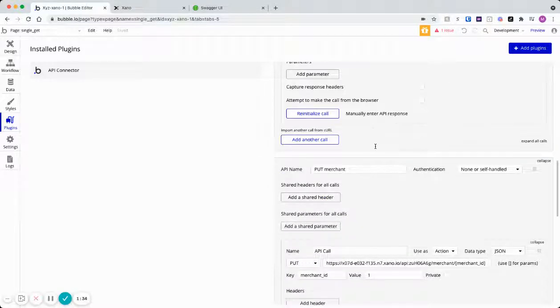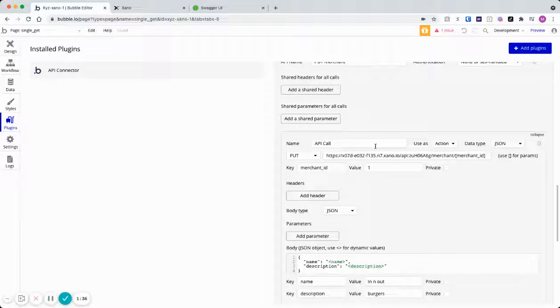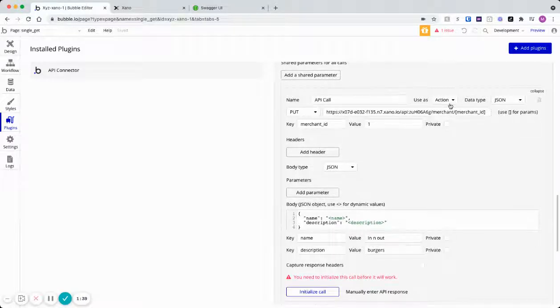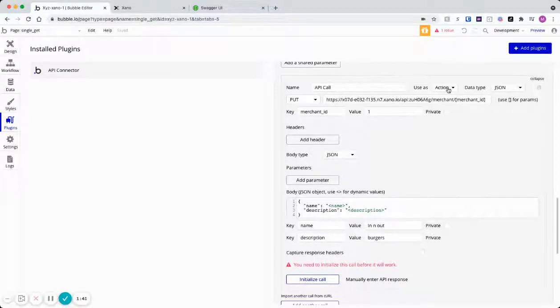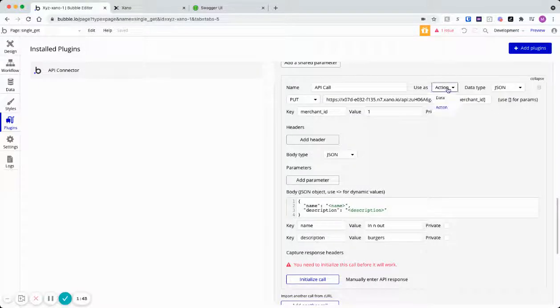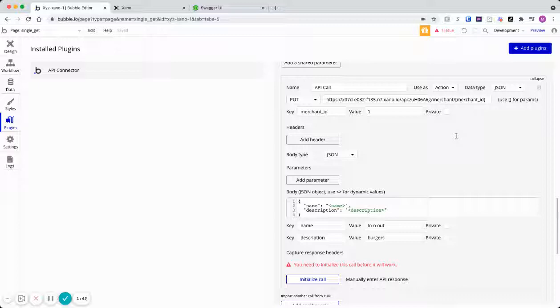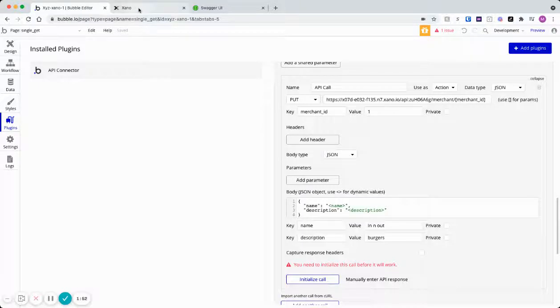With the put, there's some different things to keep in mind. First, we need to use this put as an action instead of data because we want to be able to access it in Bubble's workflow, right?